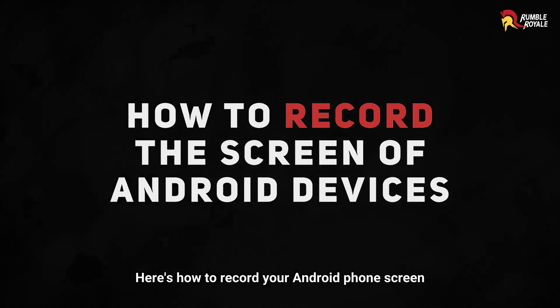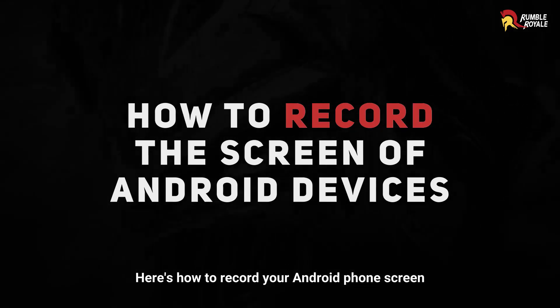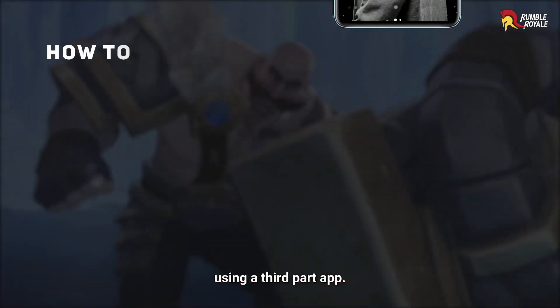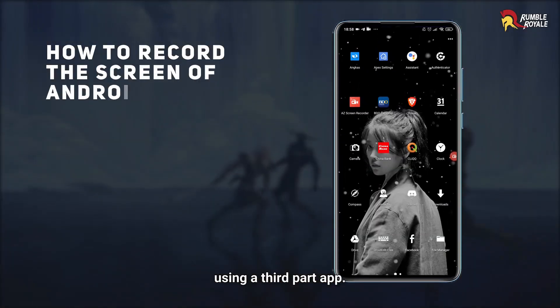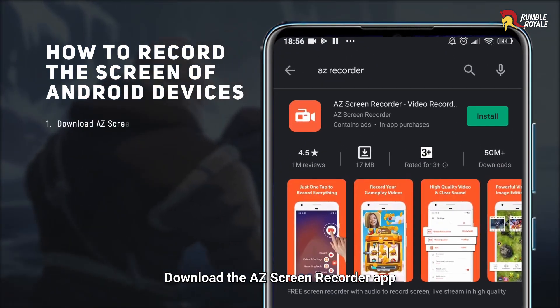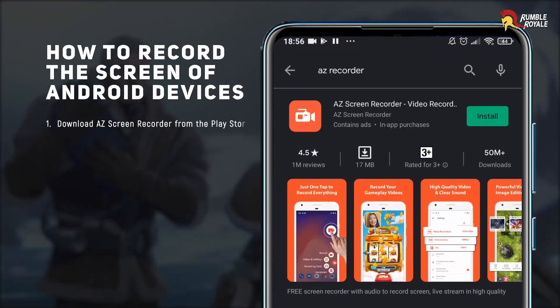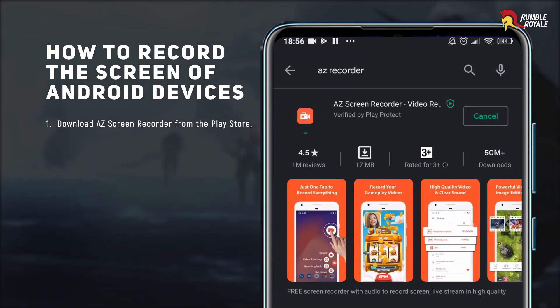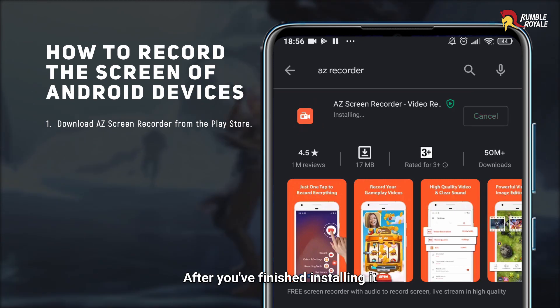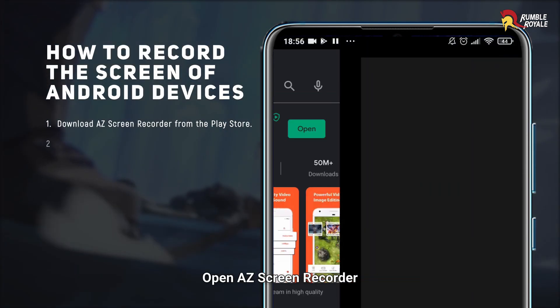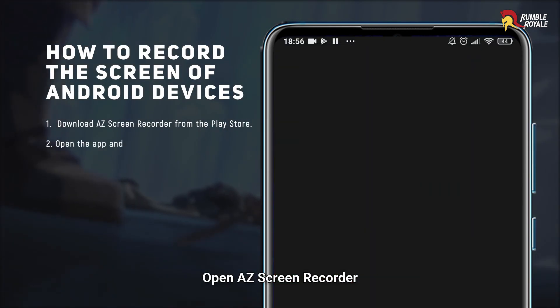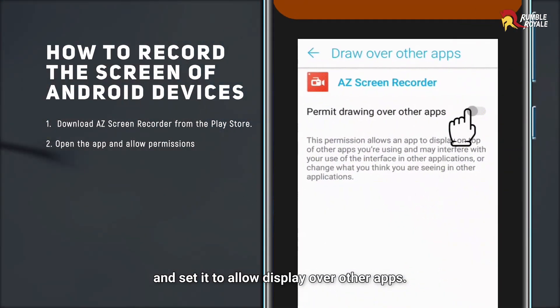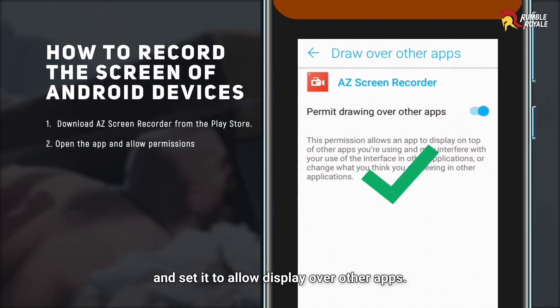Here's how to record your Android phone screen using a third-party app. Download the AZ Screen Recorder app on the Play Store. After you've finished installing it, open AZ Screen Recorder and set it to Allow Display over other apps.